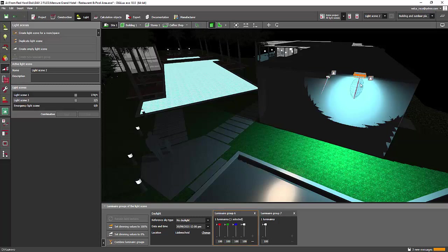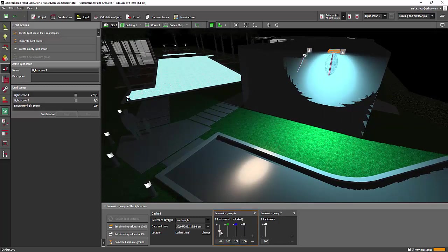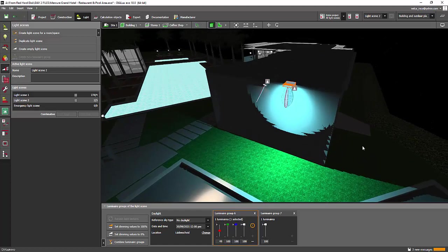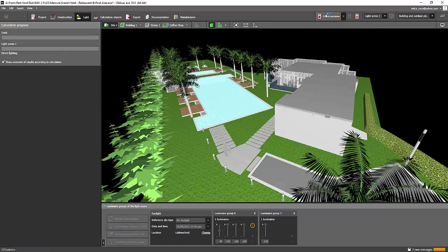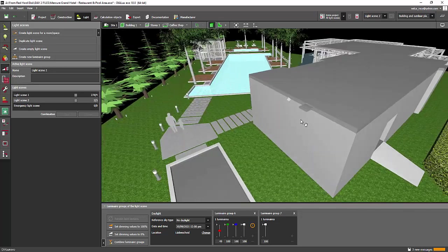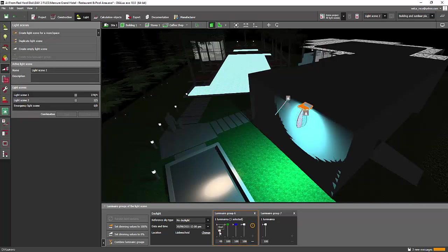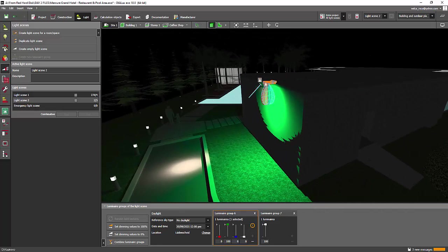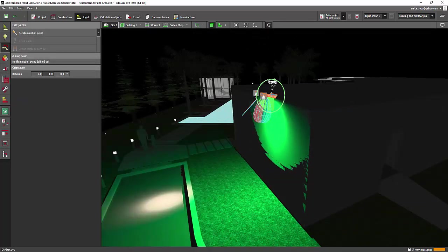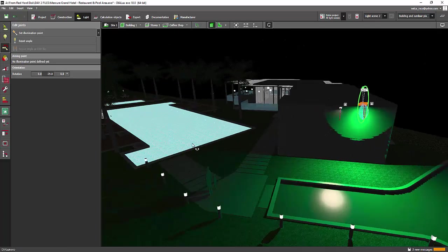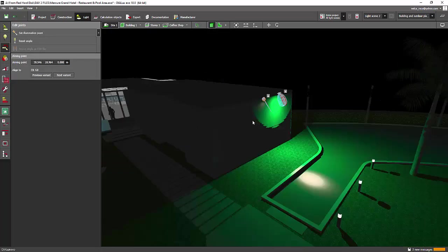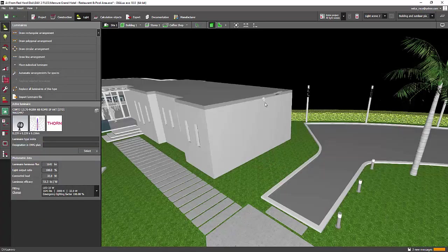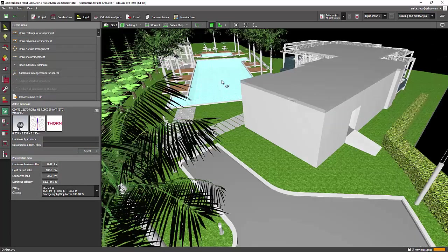I'll cancel the Thorn fitting setup and try the Vega RGBW. I'll turn off the red, blue, and white — look at that! Let me aim it properly first. Amazing! I'll remove the Thorn fitting since it's blocking my view, and just play with the Vega.